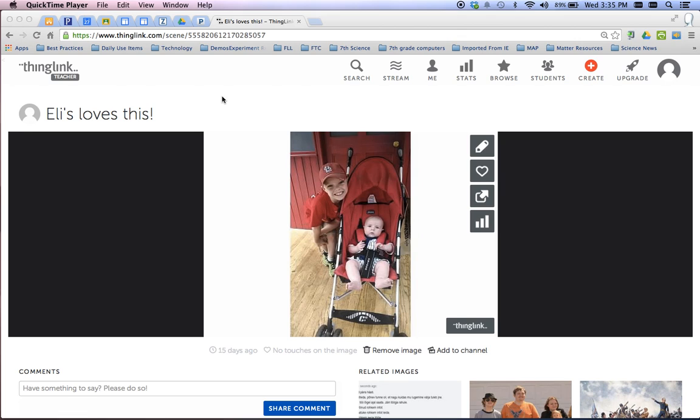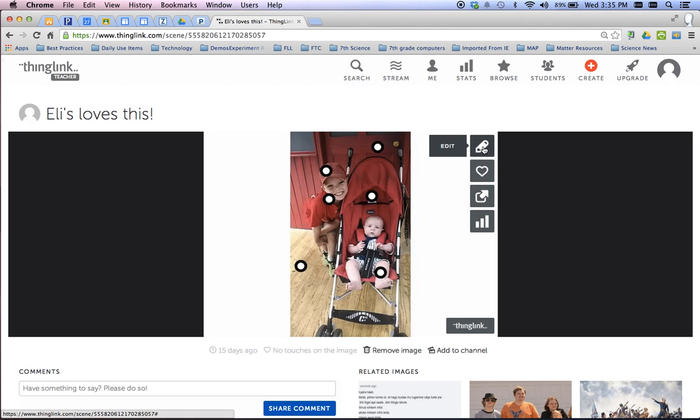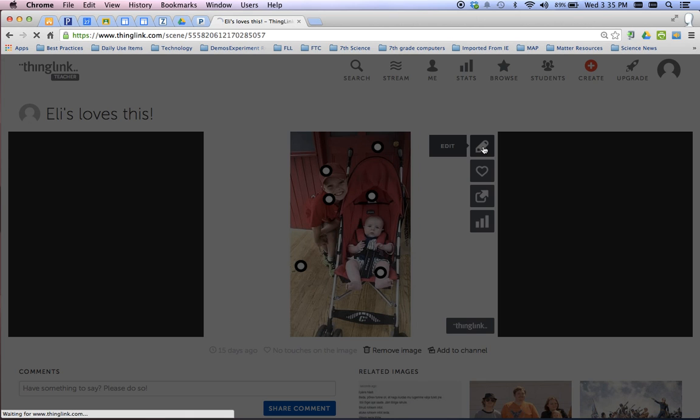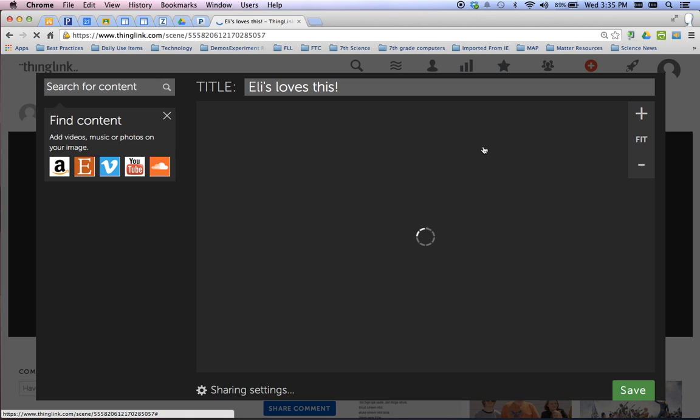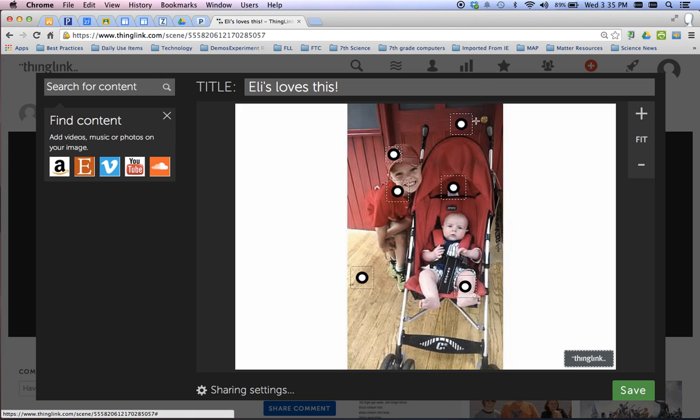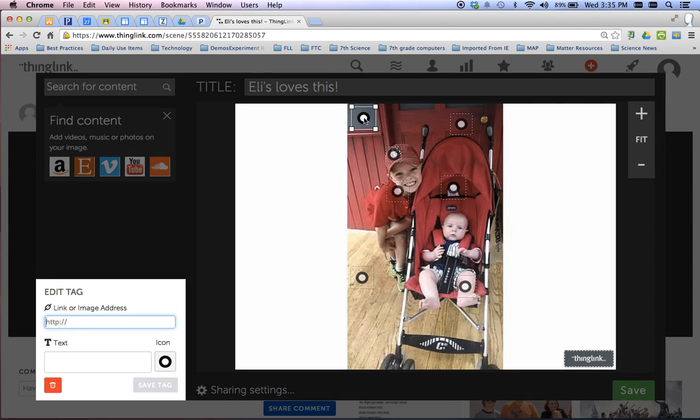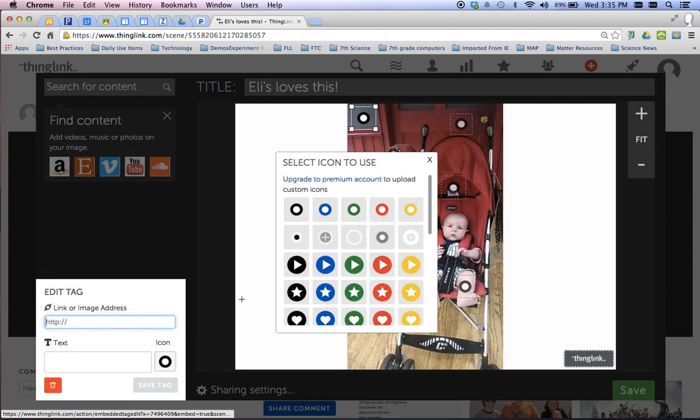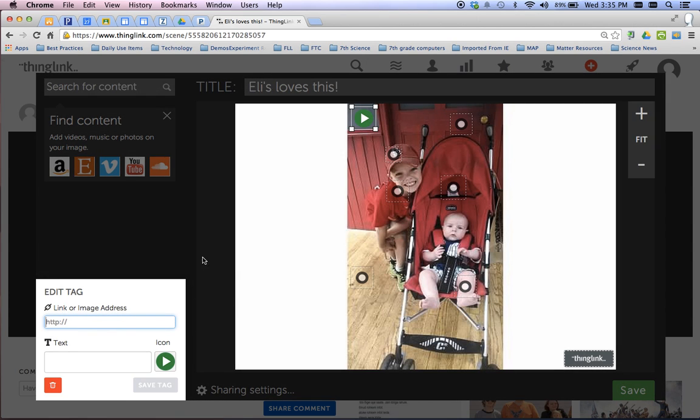So I've got a couple here I'll show you. So let's say I'm going to use this as my ThingLink. You're going to want to make sure you're in the edit mode. Let me put a tag, I'll put it over here.